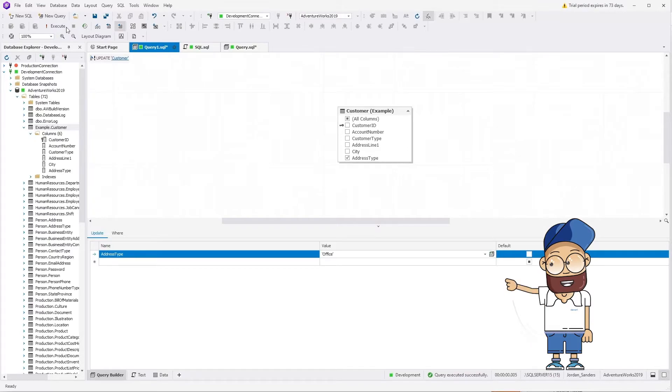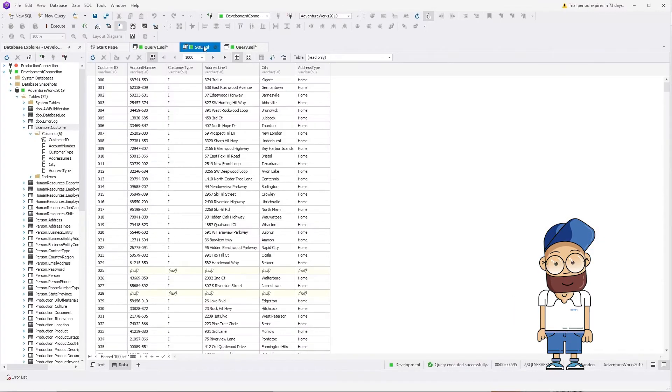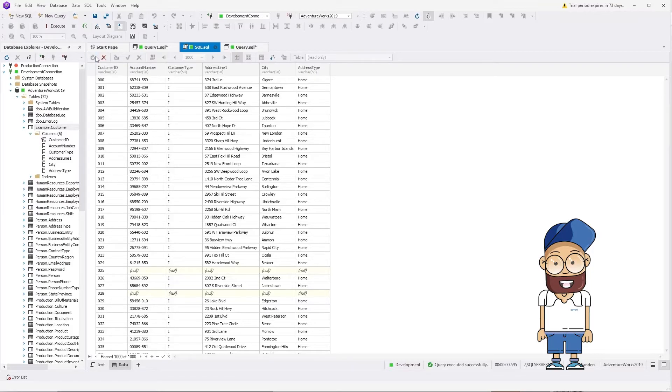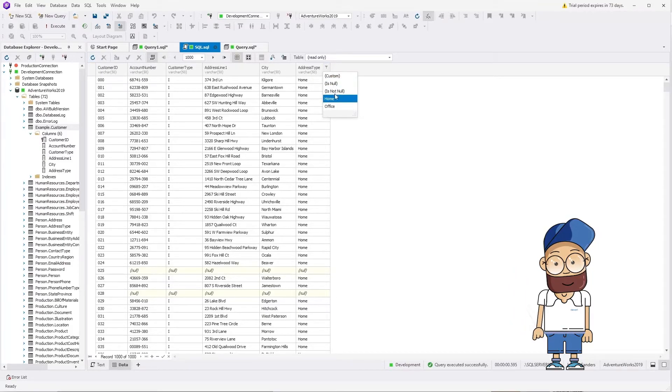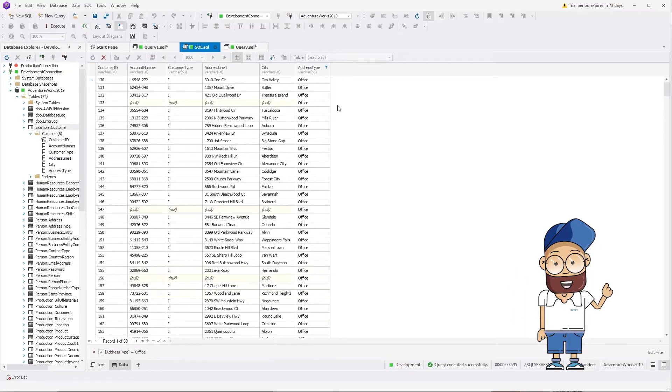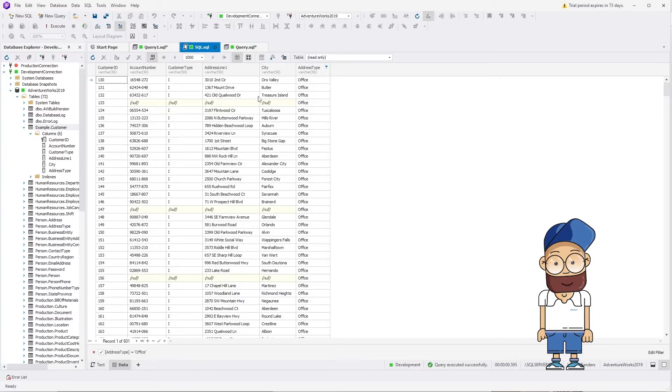Now return to the table and refresh it to review the updated data. Click the filter icon on the address type column header and select office. You can see that the required rows were successfully updated, while the rest of the rows remain unchanged.